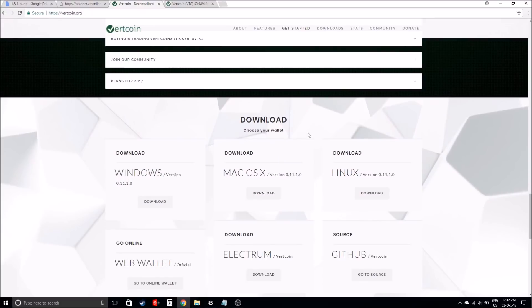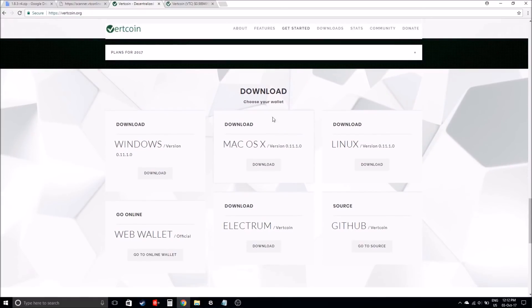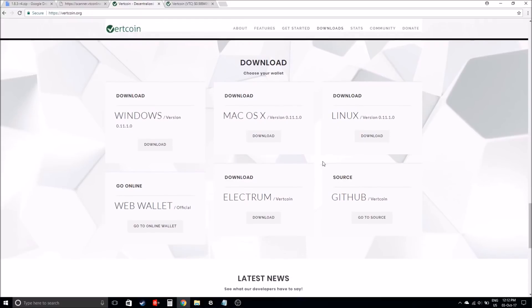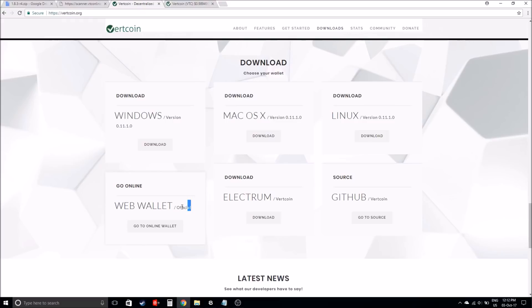If you go down to choose your wallet, you can actually choose to have a Windows wallet if you have a Windows laptop or PC. If you have a Mac or Linux, you can get those as well. Or you can even get the web wallet which is directly online. You can still back it up and have the keys and things like that, which is great. So before you start mining Vertcoin, please do download a wallet.